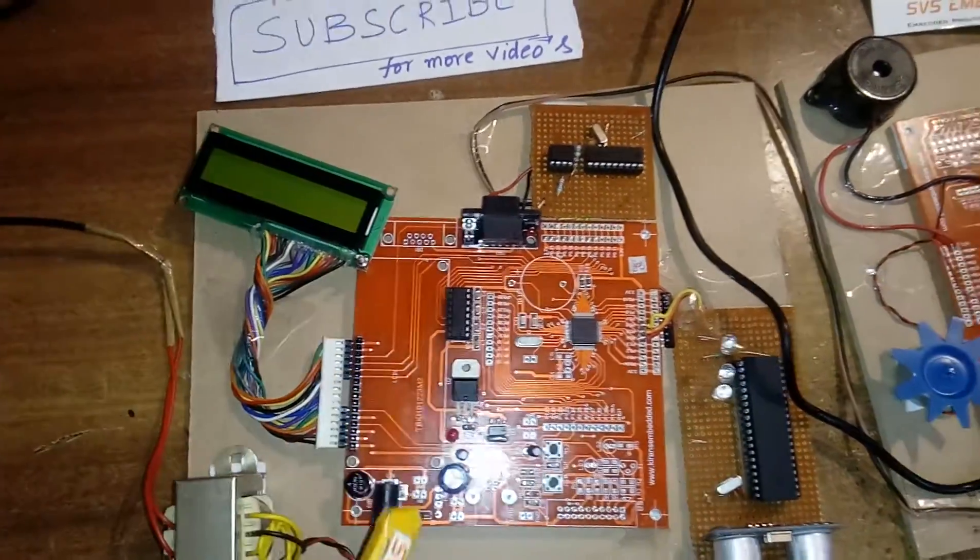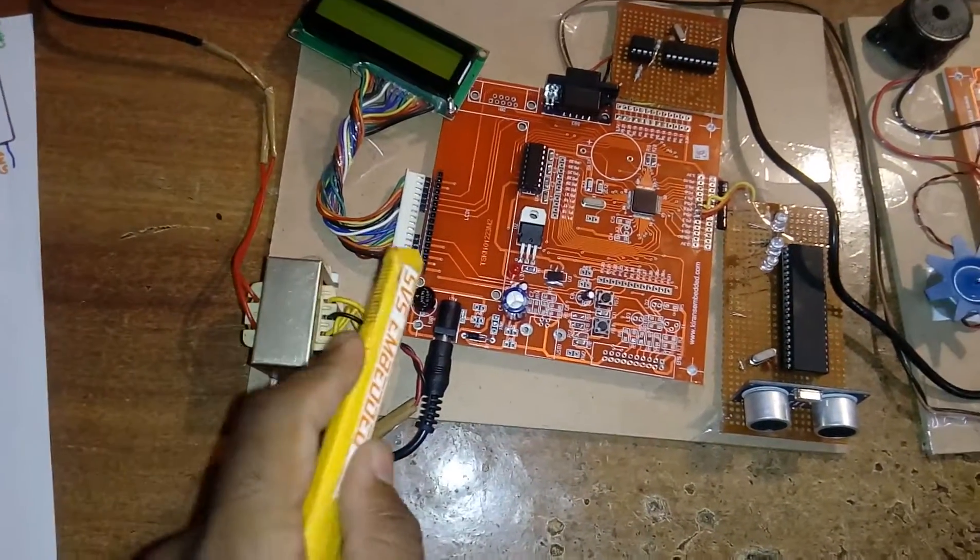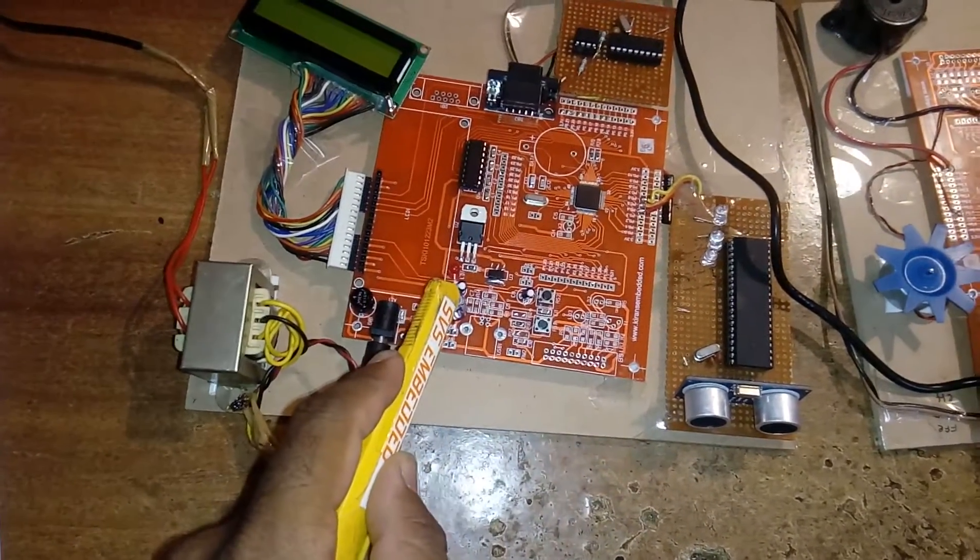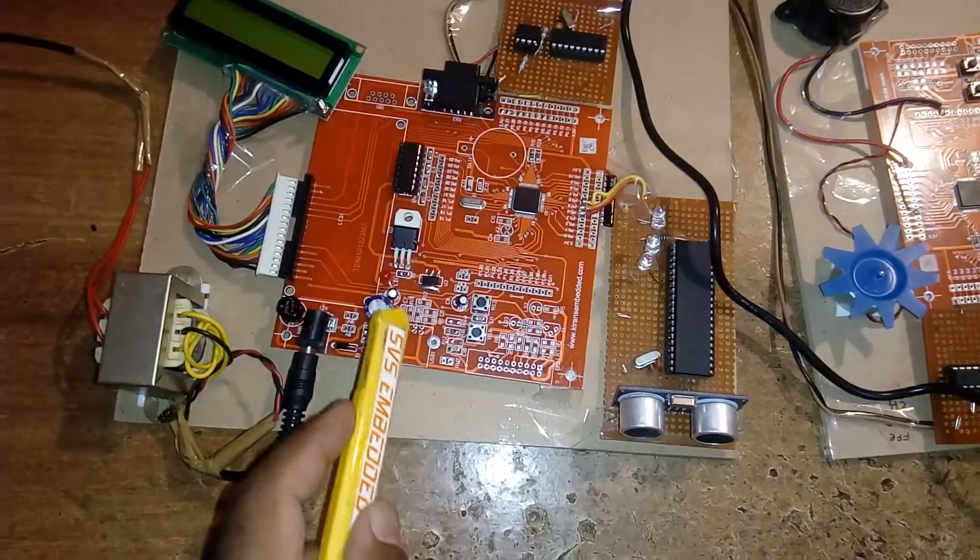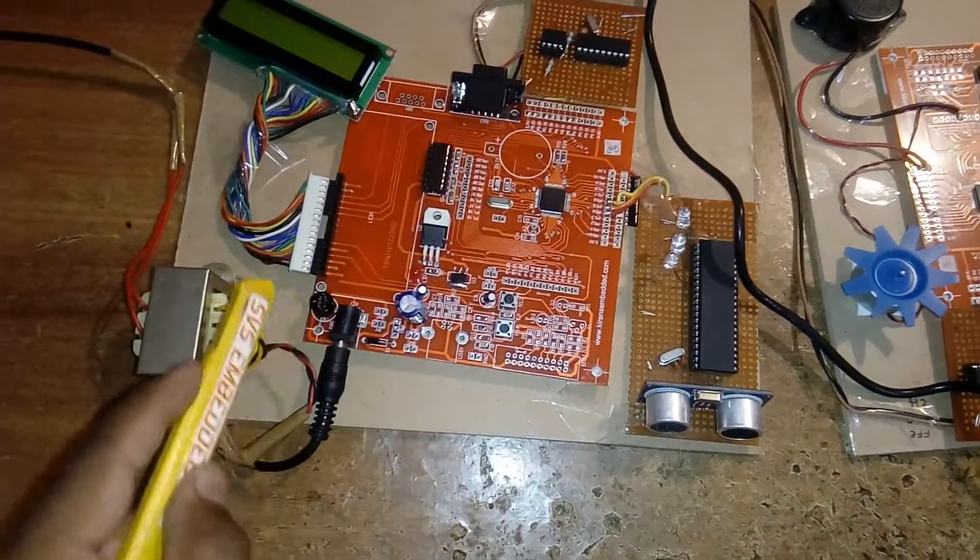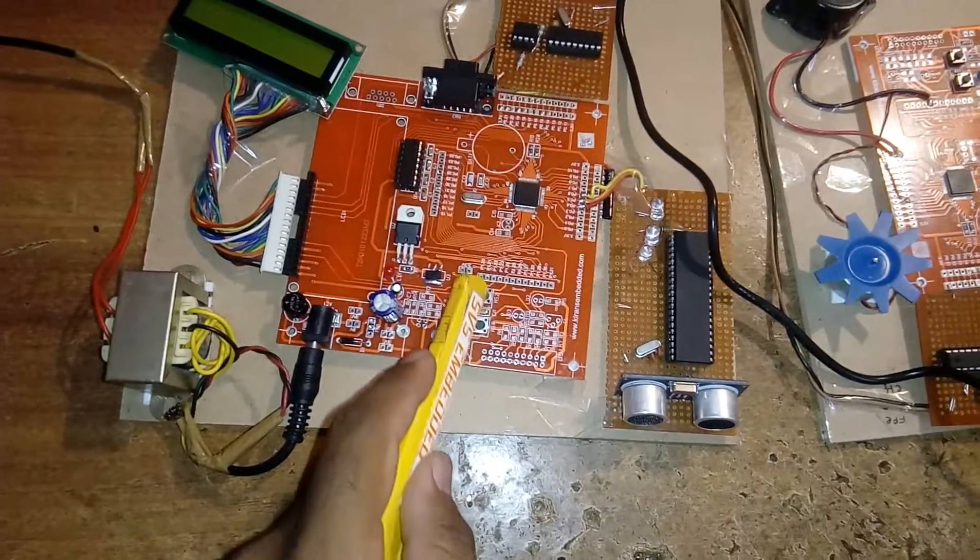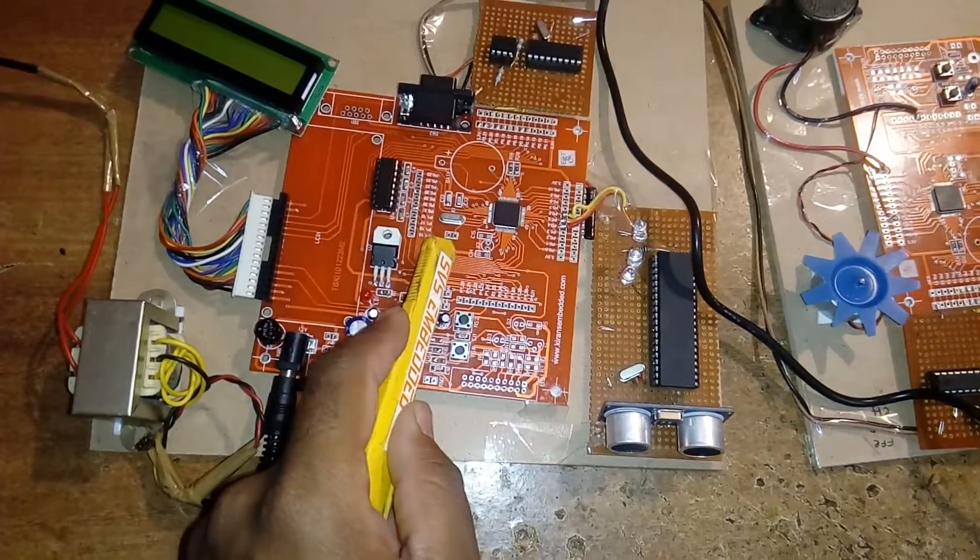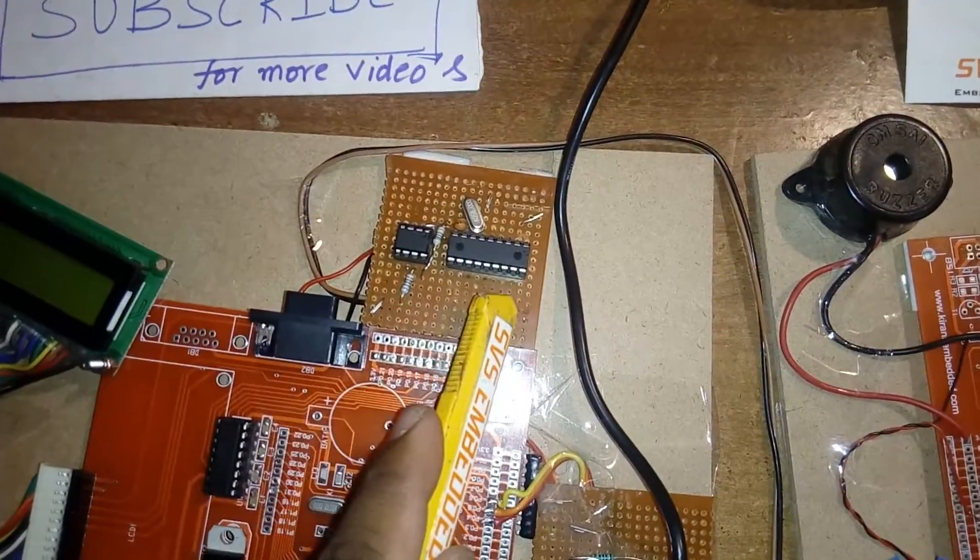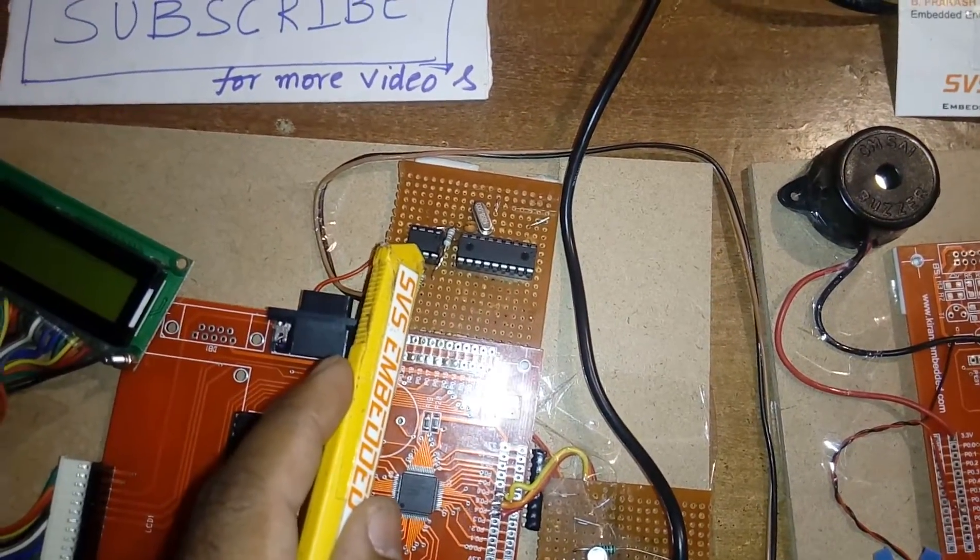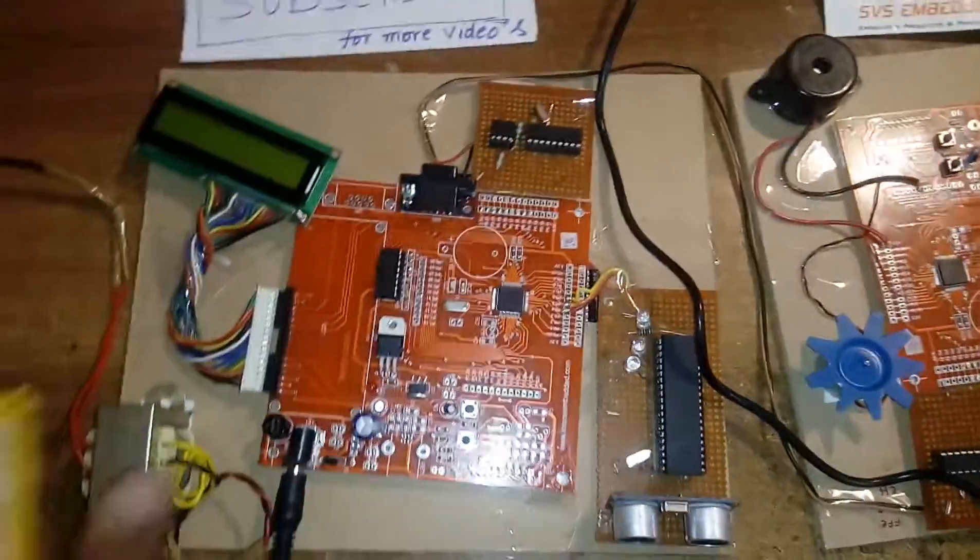This is MAX232 and this is 16x2 LCD display. Here I am using one separate transformer, bridge rectifier, filter capacitor, 7805 regulator and one LED. This entire section is called power supply section. This is ISP button, reset button, 12 megahertz crystal. Here MCP2515 CAN controller and MCP2551 CAN transceiver.